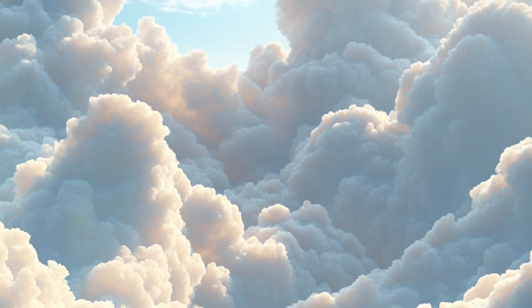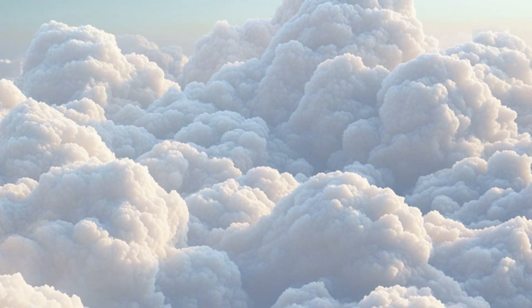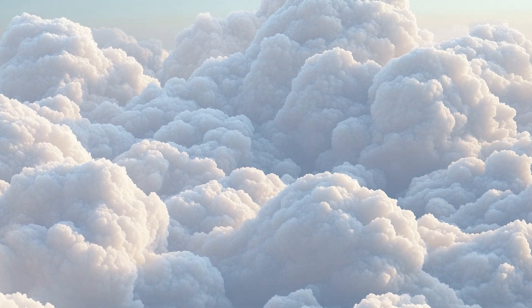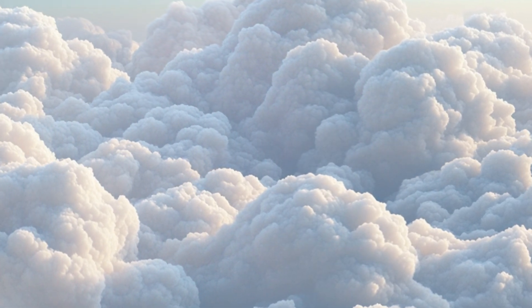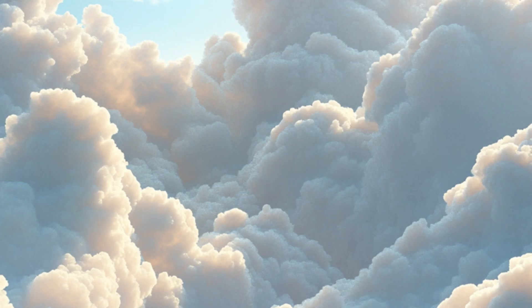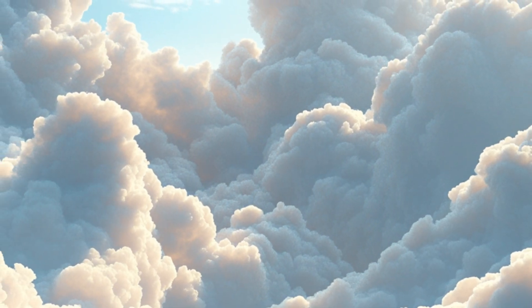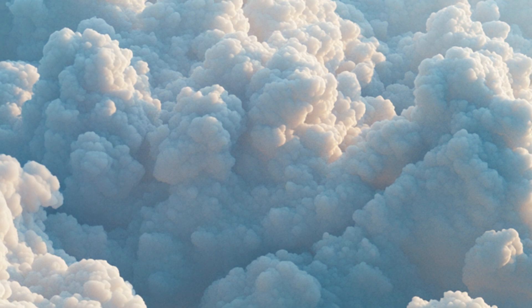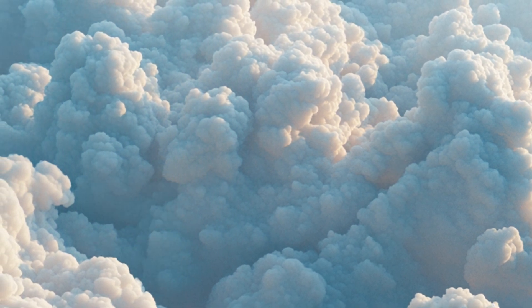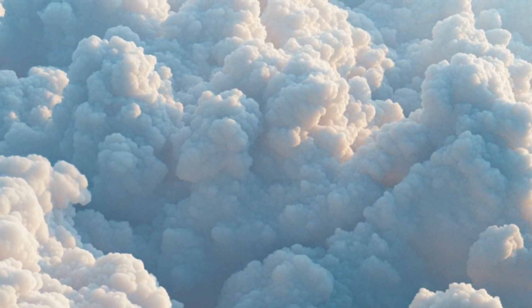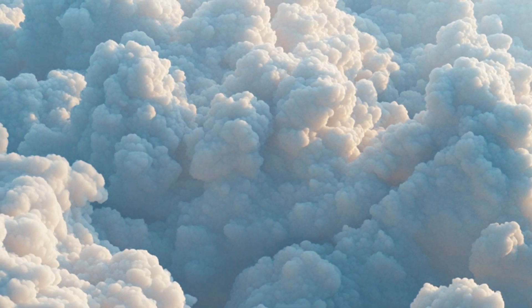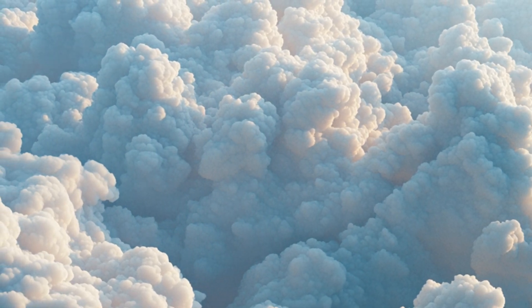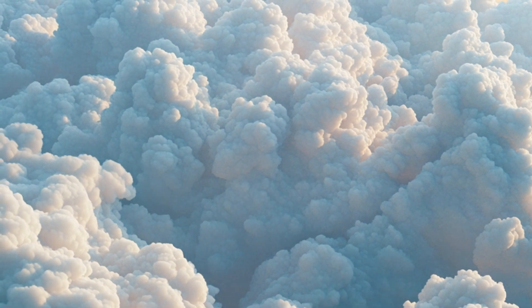With each inhale, see the light growing brighter and more vibrant, expanding throughout your entire body. Feel the warmth and love it brings.